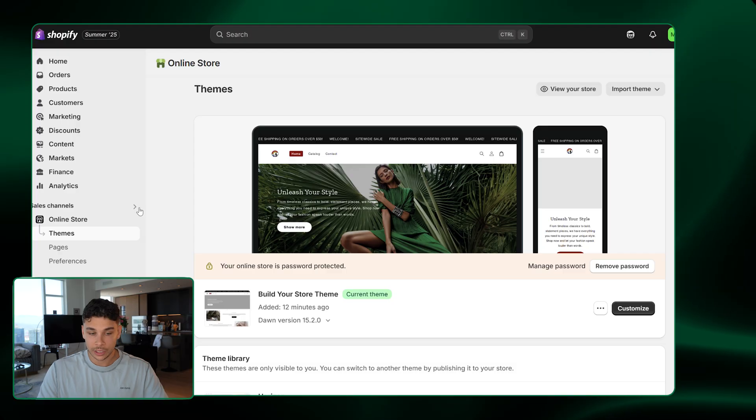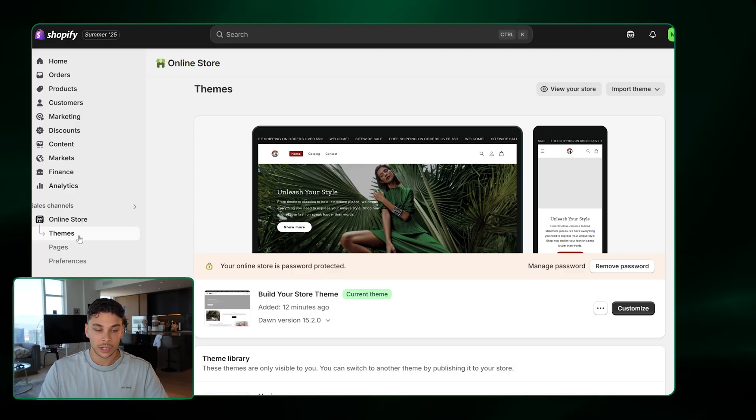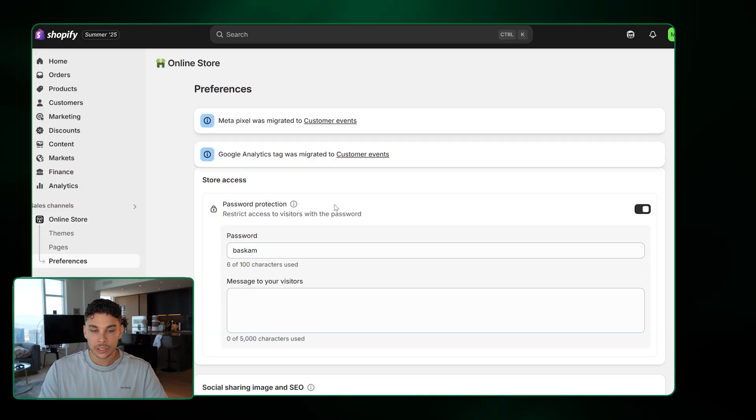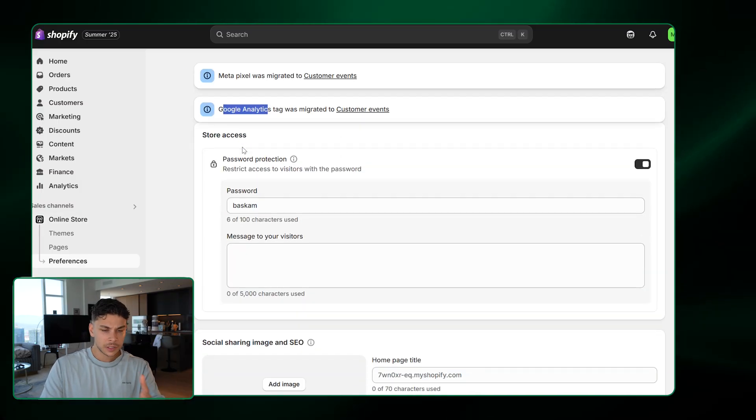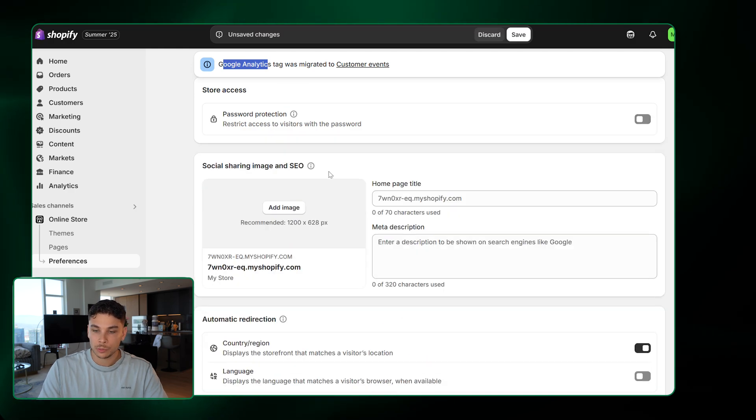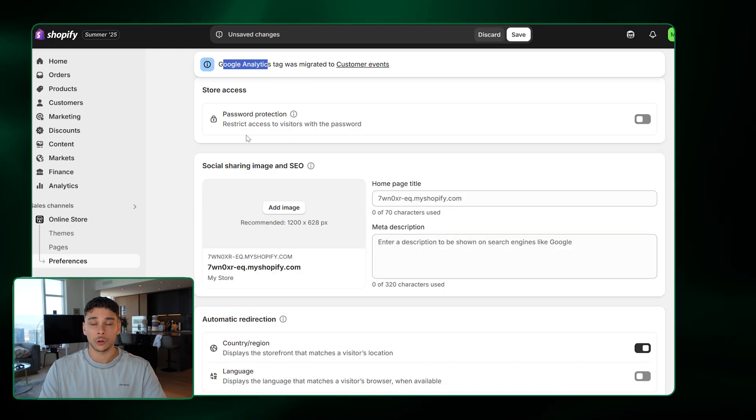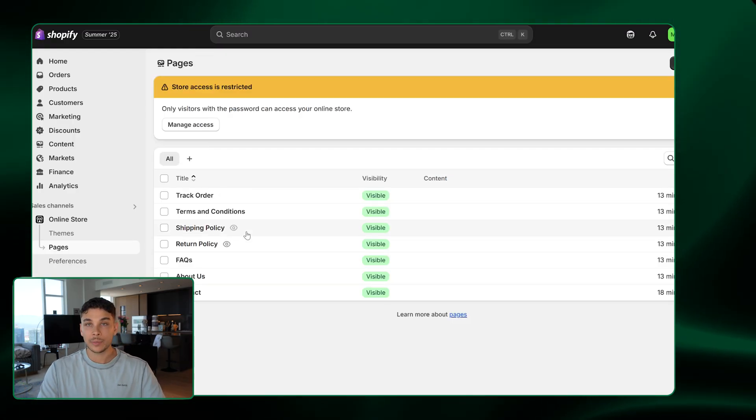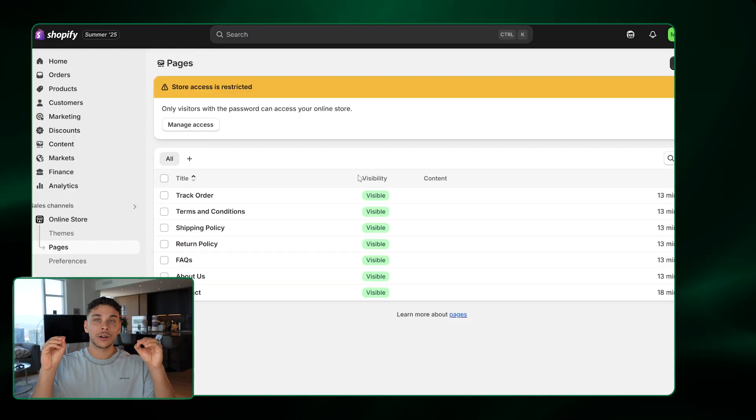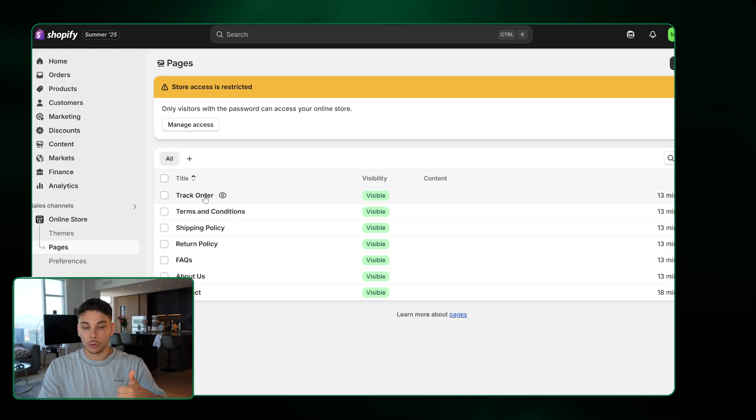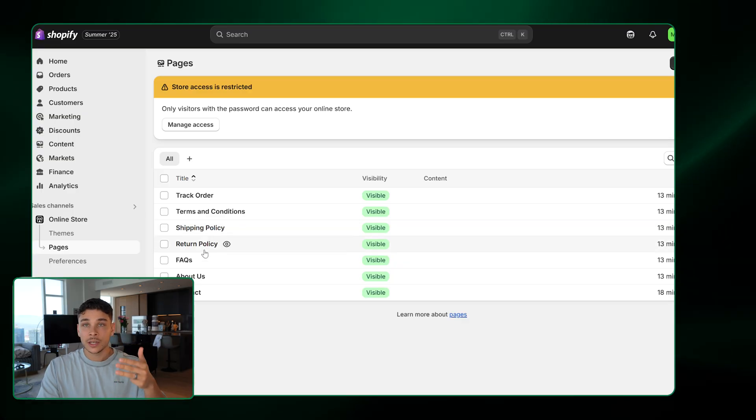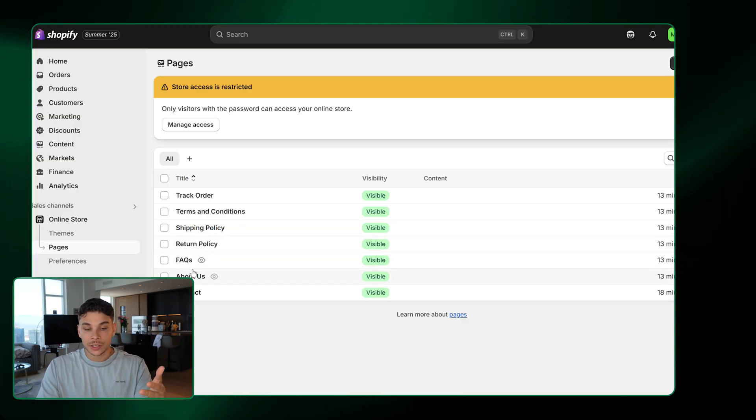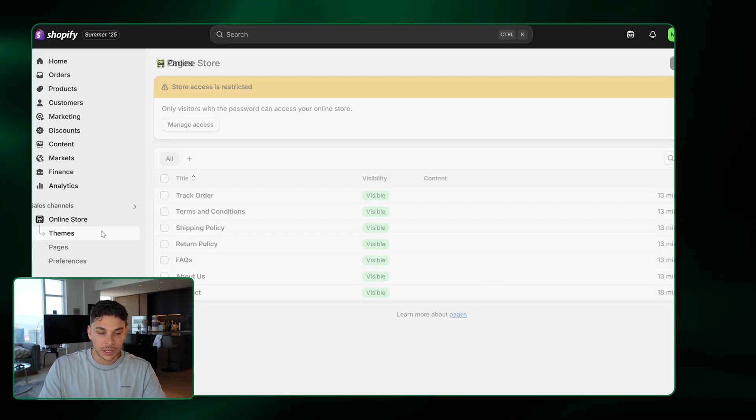Now, just below sales channels here is where you're actually going to go ahead and look at your online store. There's three tabs, preferences, pages and themes. We'll start with preferences. This is where you can easily integrate your Metapixel and Google Analytics. And this is where you can also go ahead and turn that password protection off. So now your store is 100% live and anybody will be able to see it. Now, the pages tab is going to show you all the different pages that are built into your website. The AI has gone ahead and built us out a track my order page, terms and conditions, shipping policies, return policies, FAQs or frequently asked questions, an about us page and a contact page, which I'll show you guys in just a second.